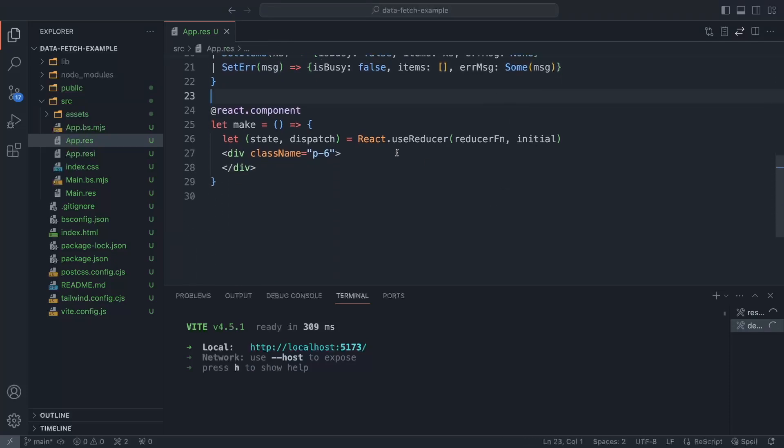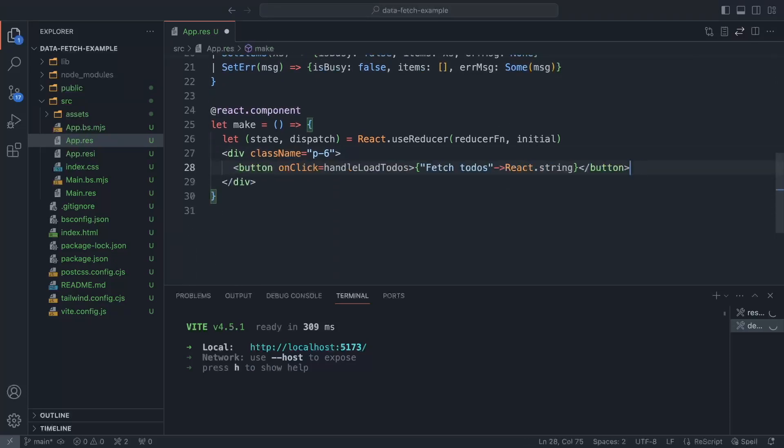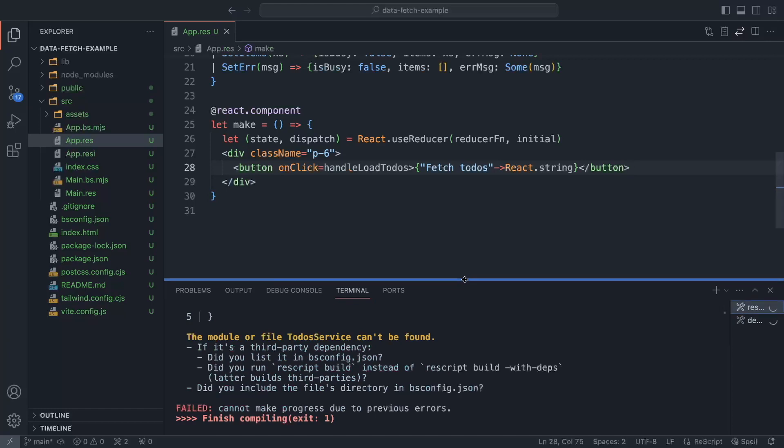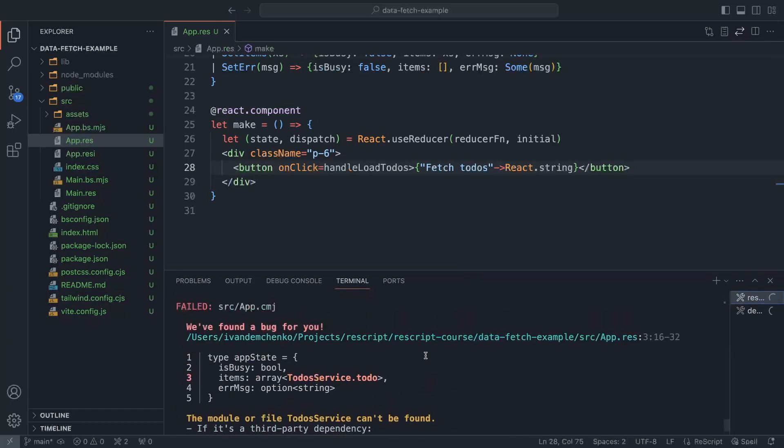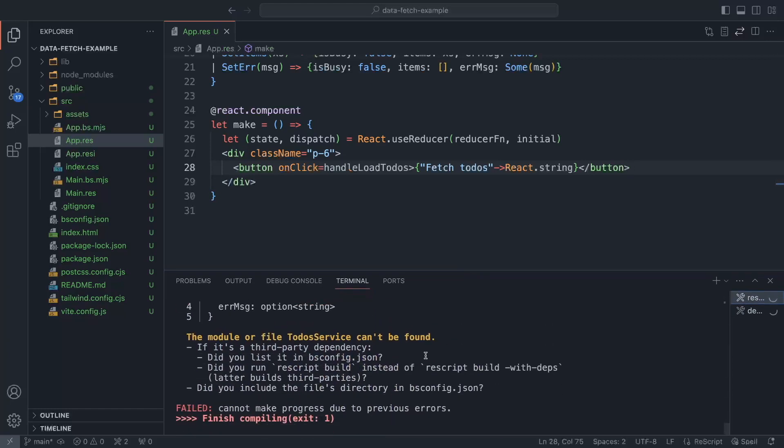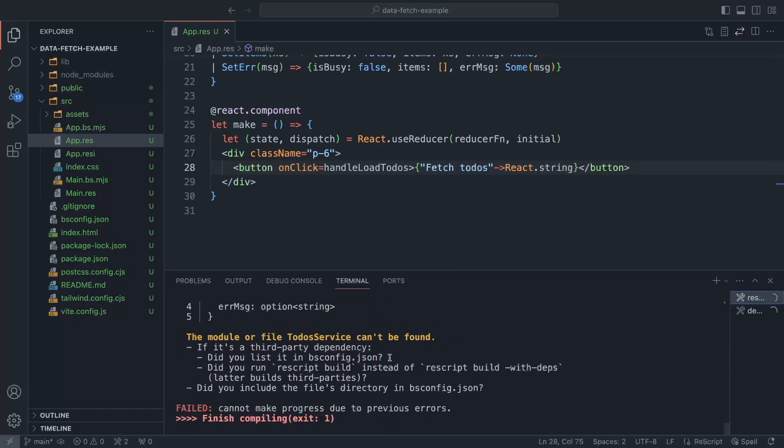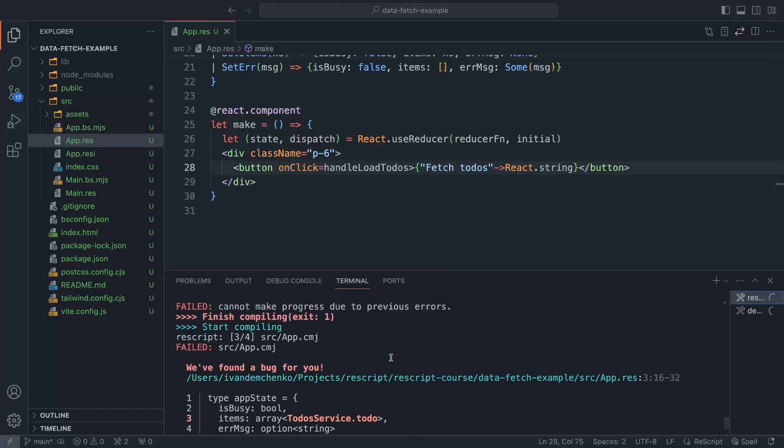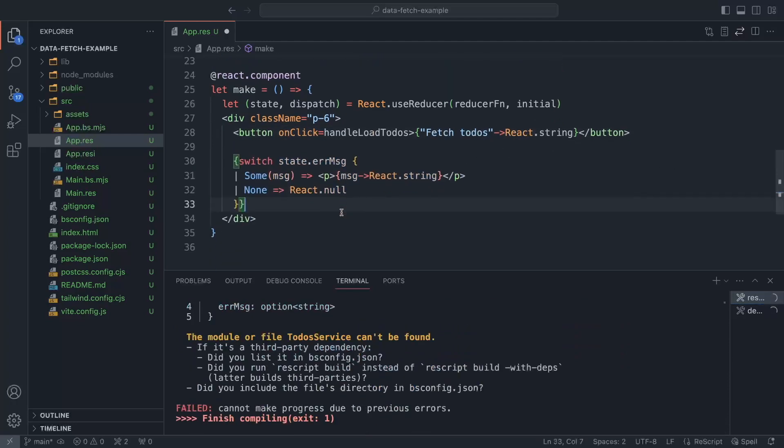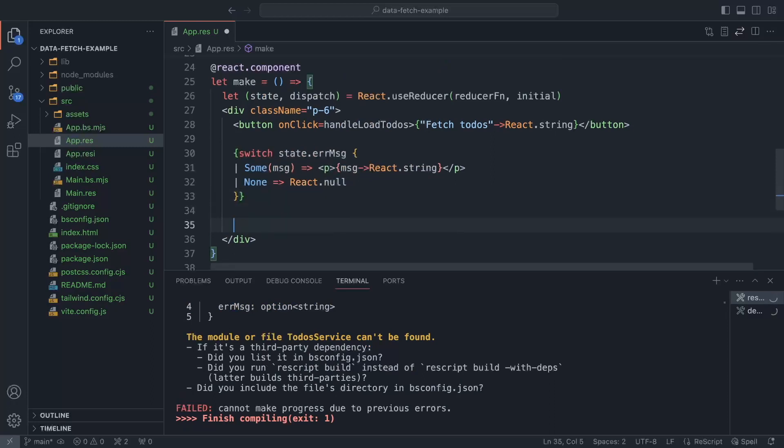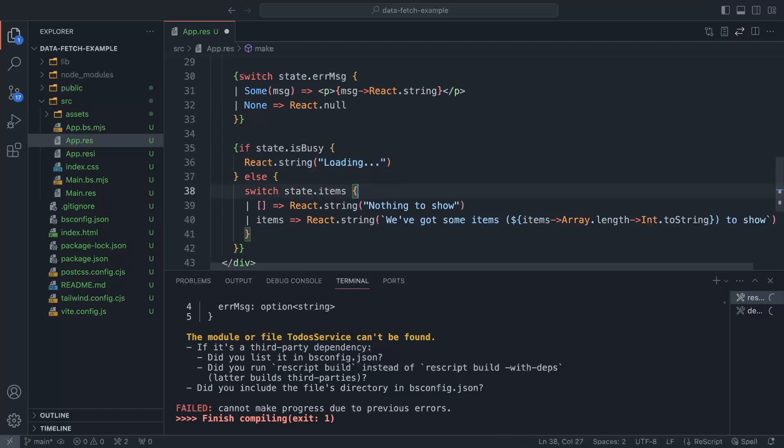So now in our application, we're going to add a button to fetch the to-dos. And the ReScript compiler is not really happy with what is happening here. So there are a lot of errors, but we're going to get to it. I'm also going to add this switch statement to render a message if we get any sort of error message. Finally, in case we're busy, we're going to render this message.